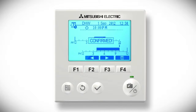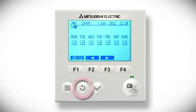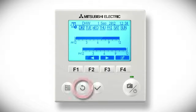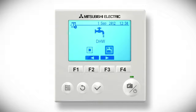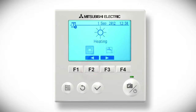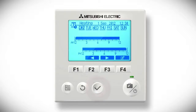Press the return button three times to take you back to the hot water and heating screen. Highlight heating and press the tick button. Again, the first thing you see is the preview screen. To edit the schedule, press the F4 button on the far right.